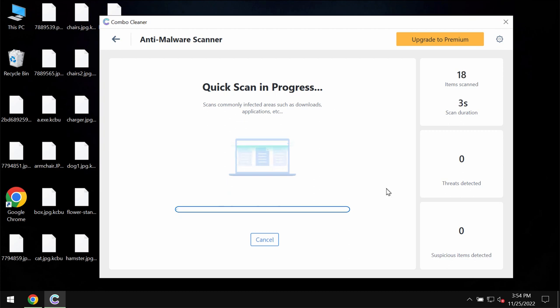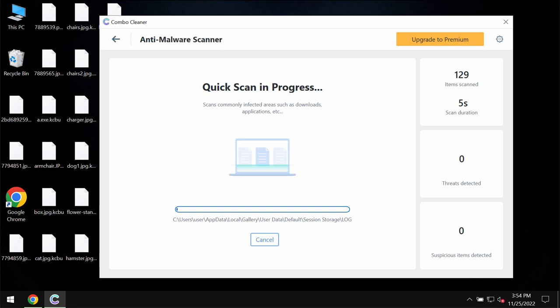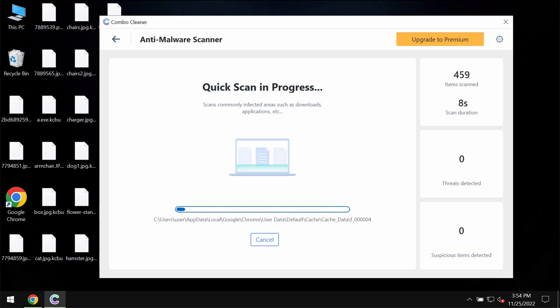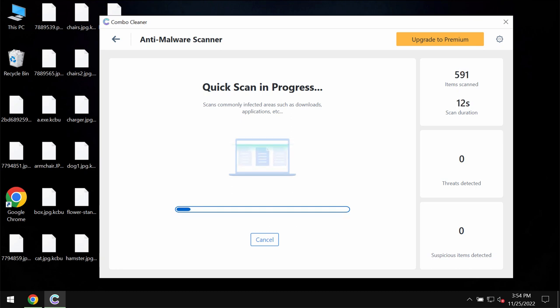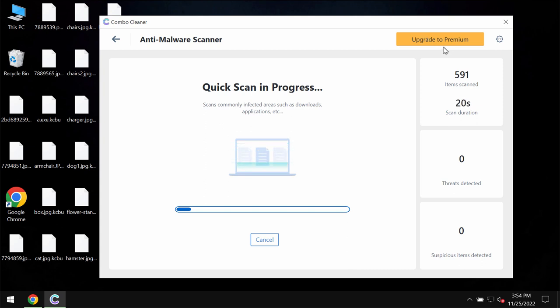After the anti-malware database of ComboCleaner anti-virus is successfully updated, ComboCleaner begins researching and investigating your computer. Then, at the end of the scanning you will see the summary of all the threats which were found on your computer.